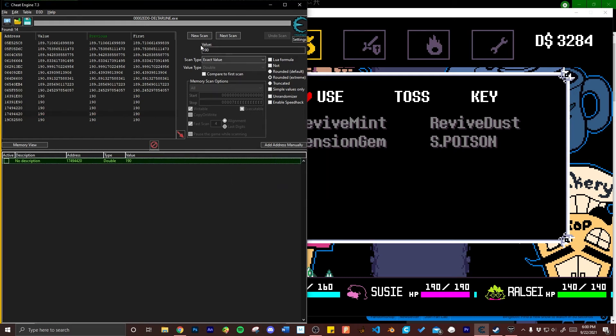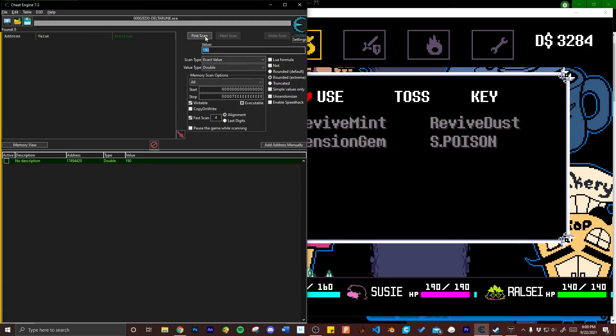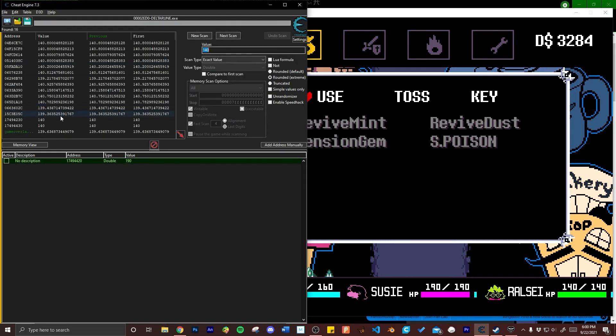To do the next scan click new scan first. This creates a new separate scan from the previous one. Then input the current health into the value field which is 140 for Ralsei. Double check that scan type is still set to exact value and that value type is still set to double. And once you've done that go ahead and click first scan.